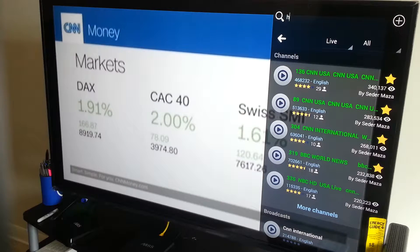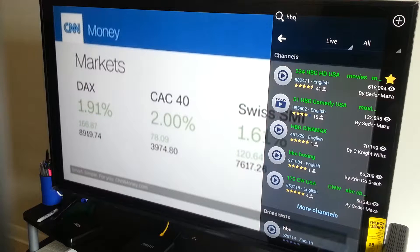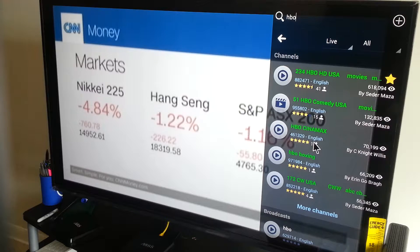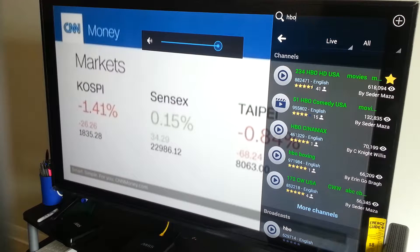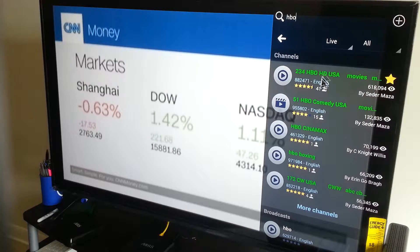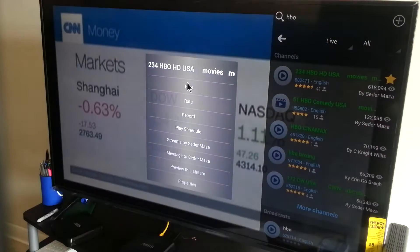Just type HBO and it's going to give you a list: HBO, HBO AG US, HBO Comedy US, HBO Cinemas, HBO boxing. You can see CW US 2 as well. You just need to click on it and click on Play.